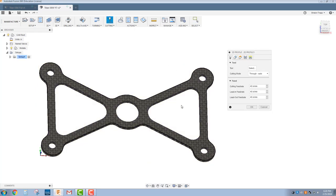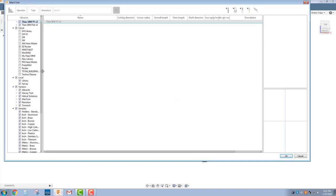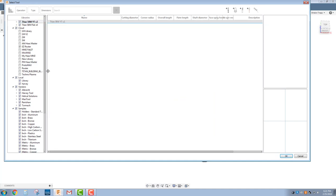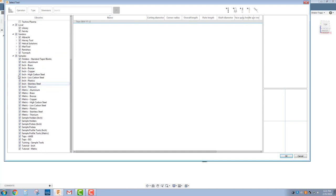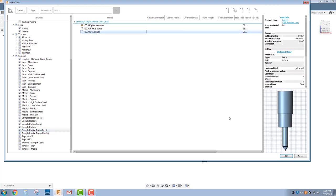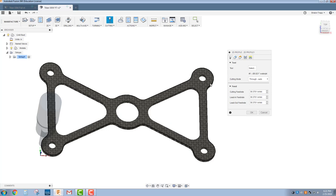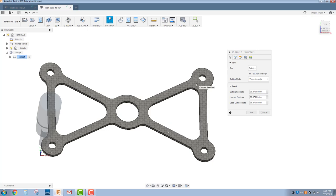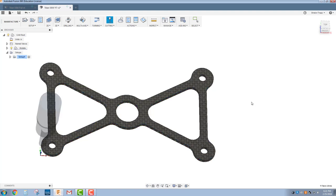First thing we need to do is select the tool. We're going to select the tool through our Samples Library. If you scroll, let me expand that a little bit, all the way down here, you got some samples. We want Profile Tools in Inch. And you should find a .021 water jet cutting tool. Click OK. And then we're just going to now select our geometry right there. Click OK.